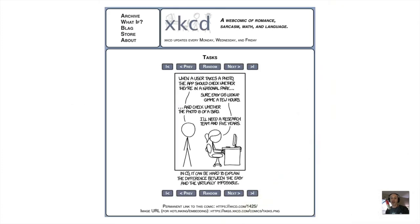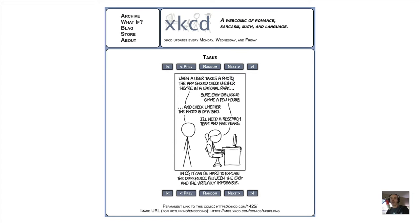Many of you may be familiar with XKCD comics. Not long ago, giving a computer a photograph and getting useful information about its contents was literally the stuff of science fiction. This XKCD comic was published in September 2014. Just five years later, a computer can easily tell whether a photo is of a bird, thanks to the advent of big data, GPU computing, and convolutional neural networks.